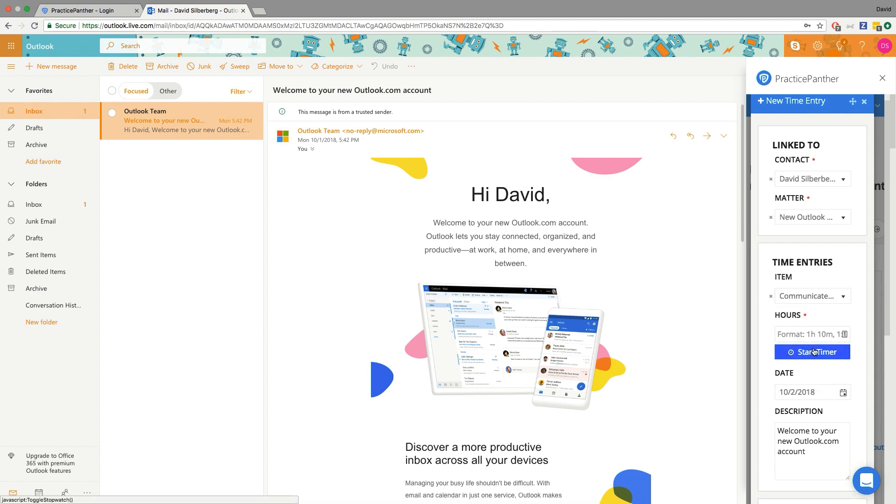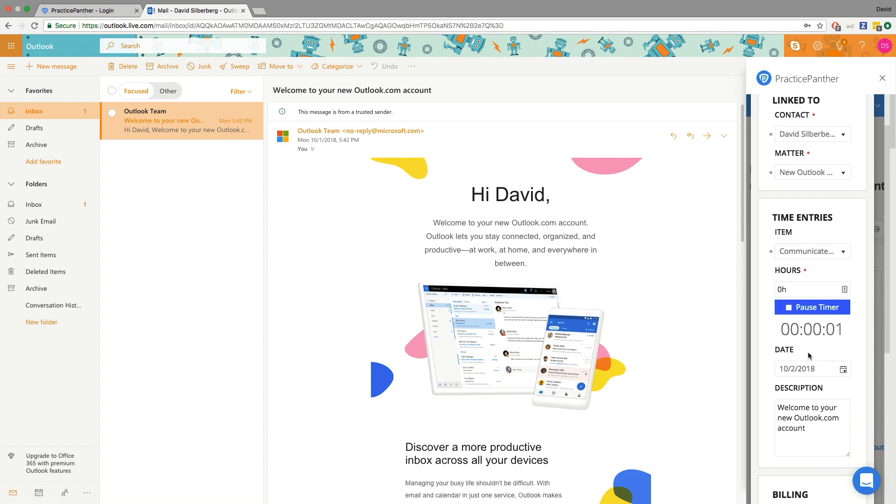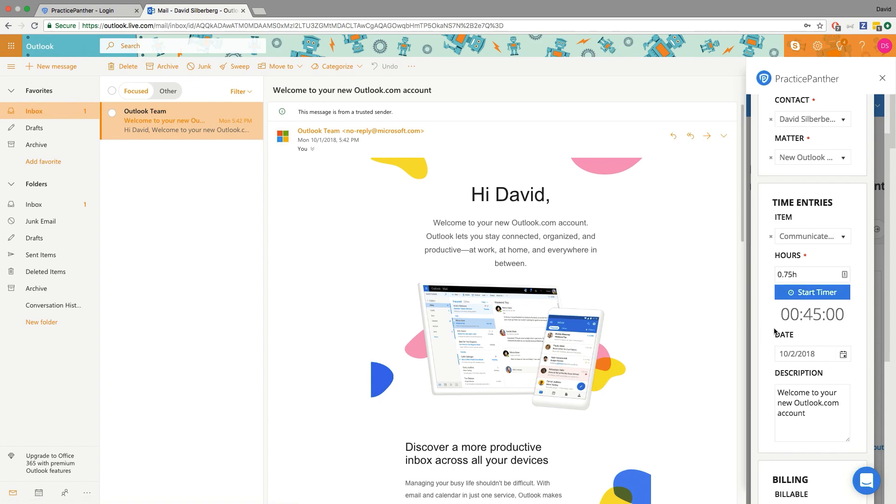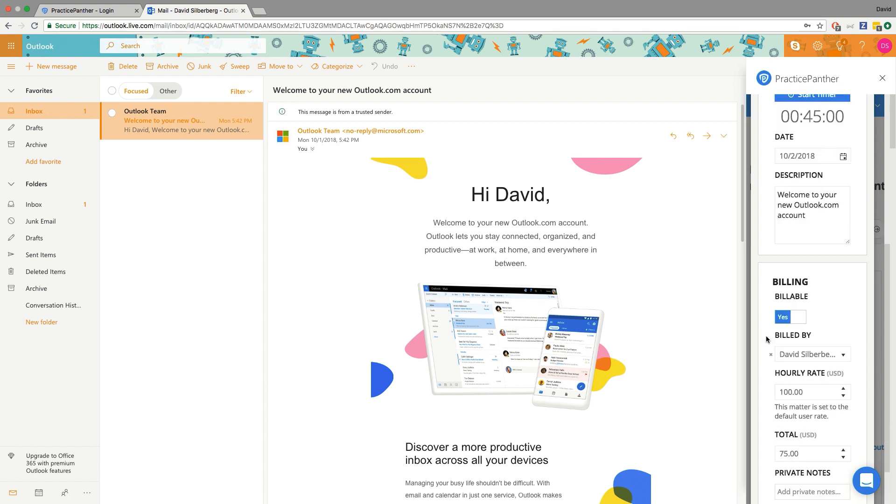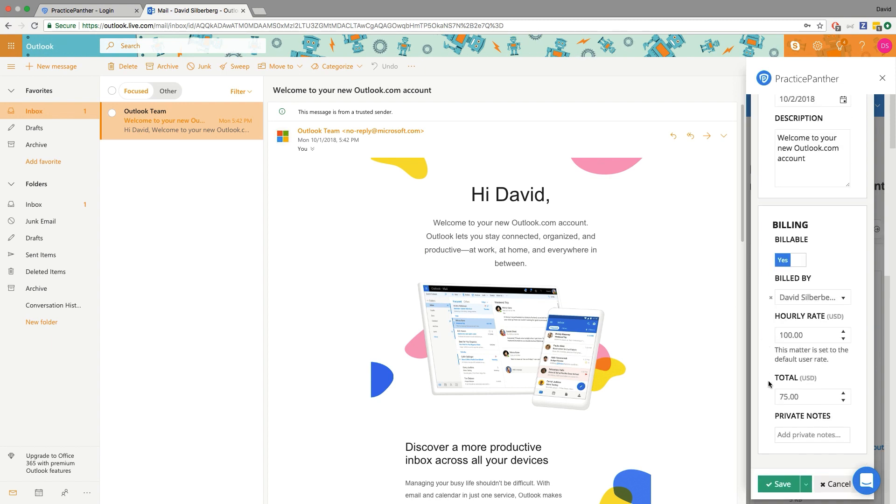I can use a timer even right while I'm reviewing the email or working on it, or just type it in just like I would in Practice Panther time entries. Your description auto populates with the subject of the email, but you can change that as needed and save.